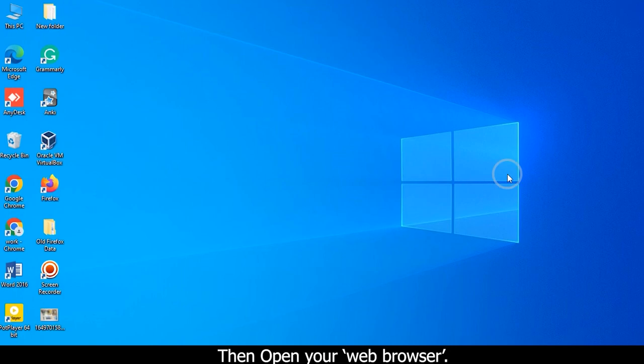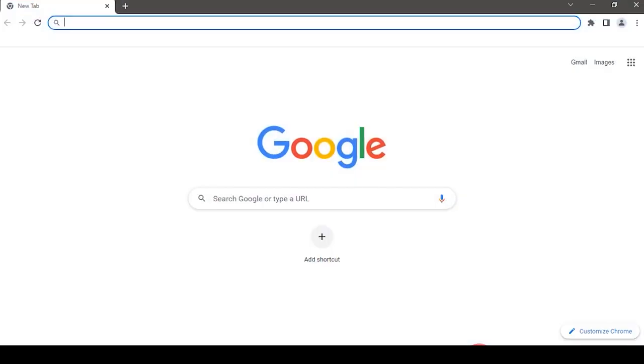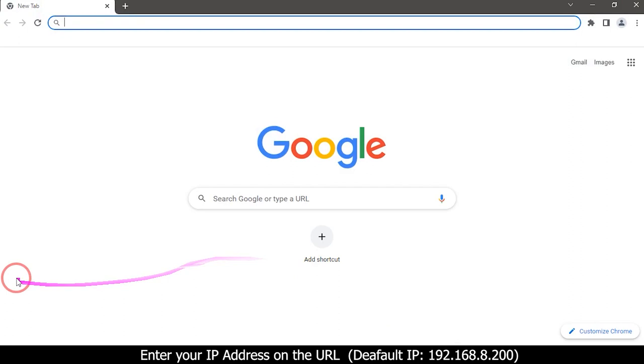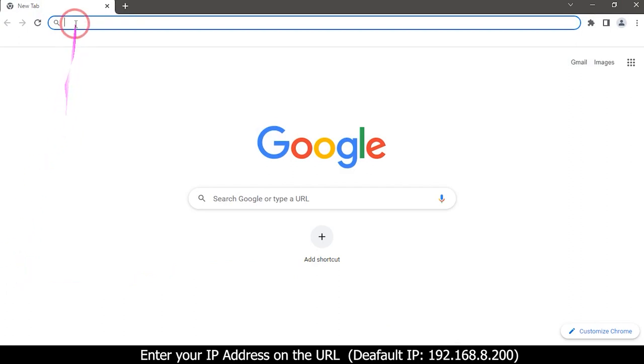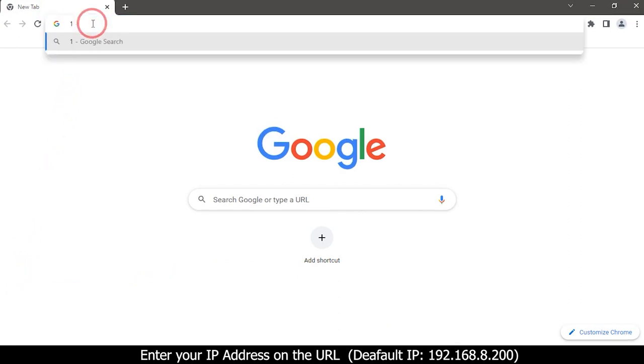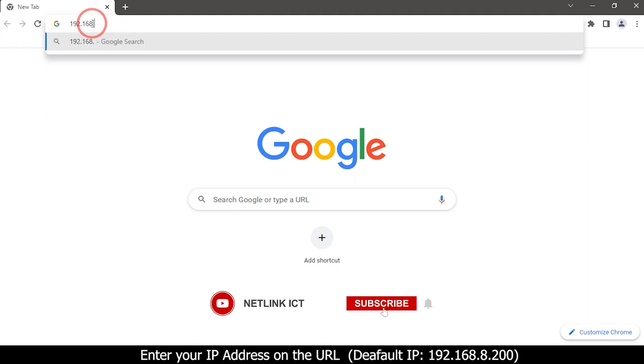Then open your web browser. Enter your IP address on the URL: 192.168.8.200.